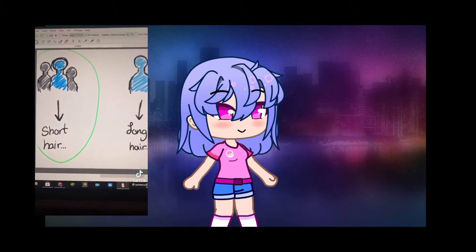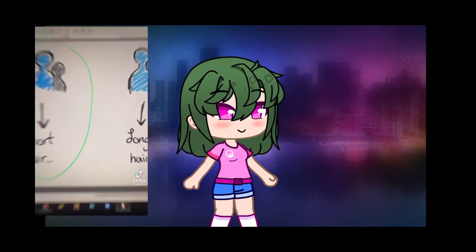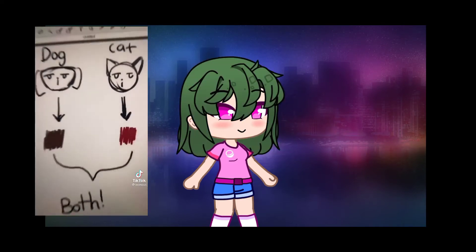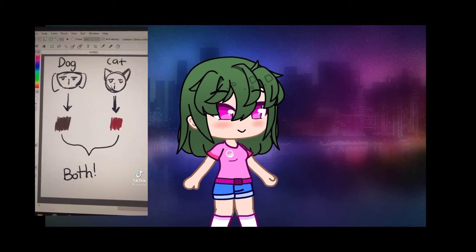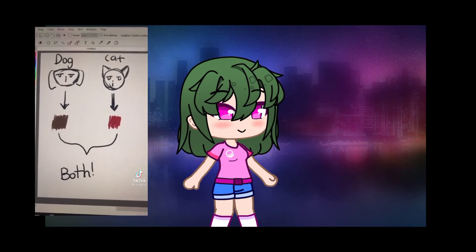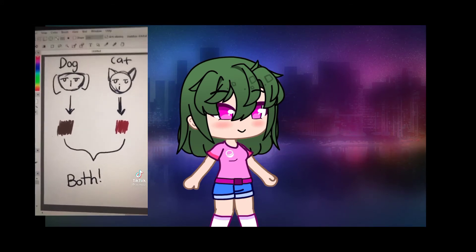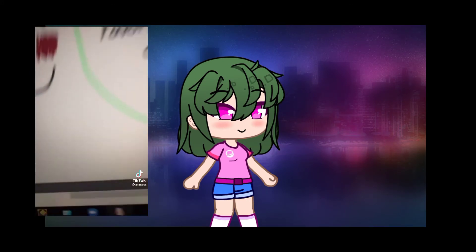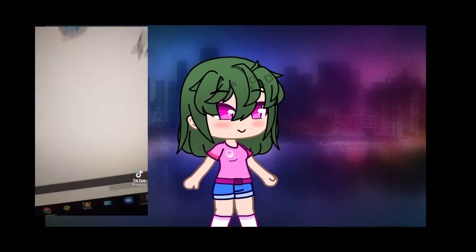Hair is short if you have siblings, and long if you don't. Unnatural hair color if you own a cat, natural hair color if you own a dog, and both if you have both. If you don't have pets, go with your favorite color.